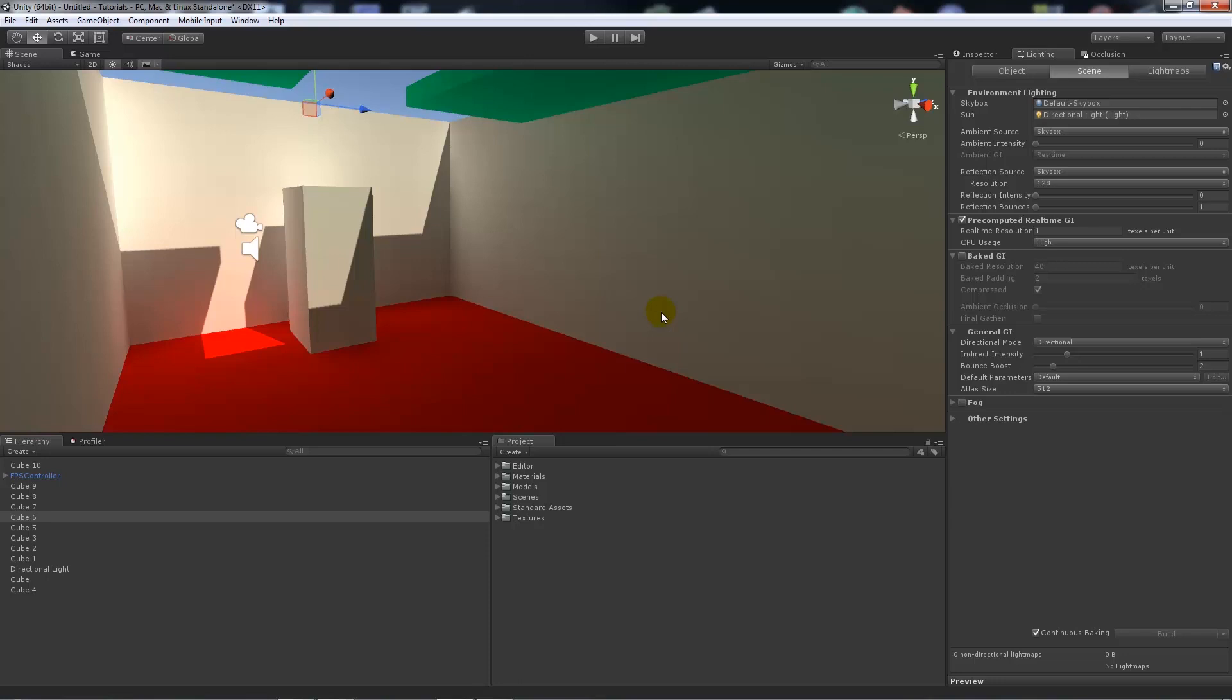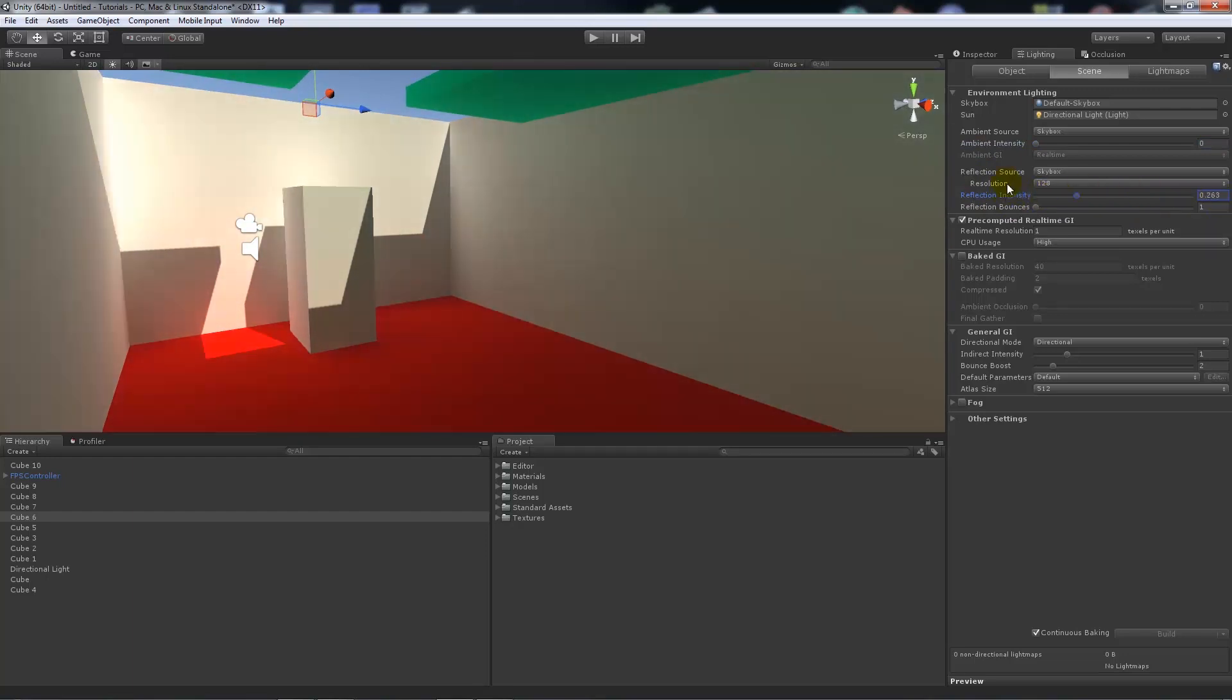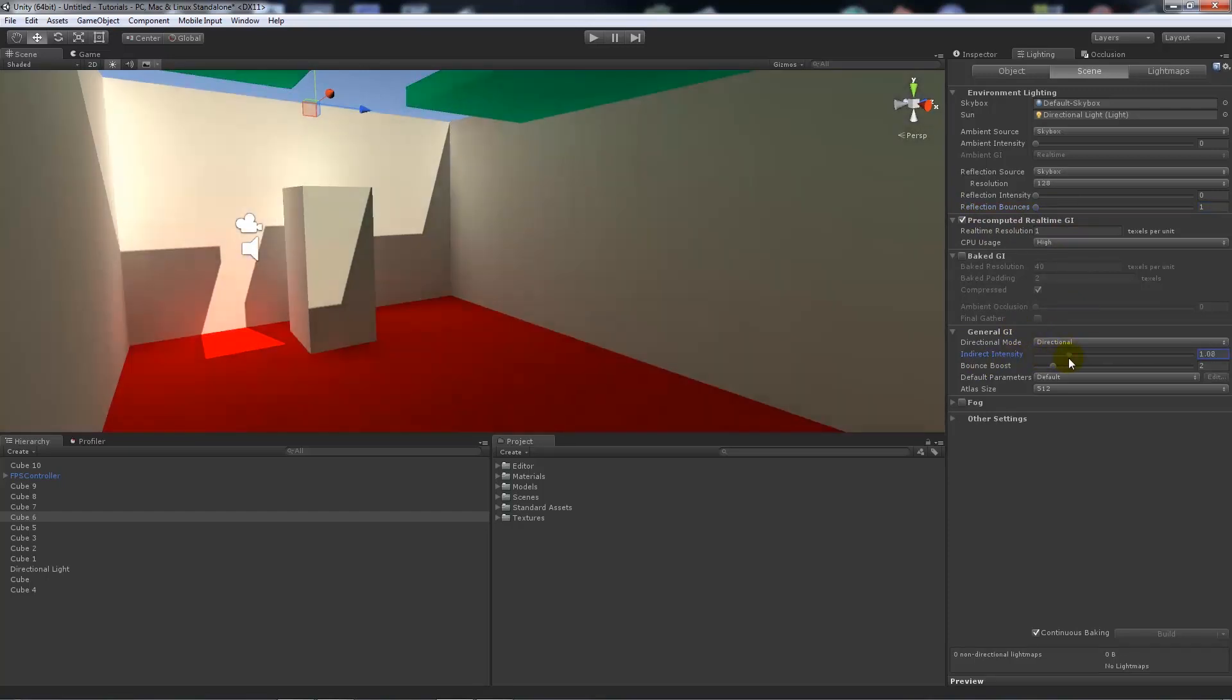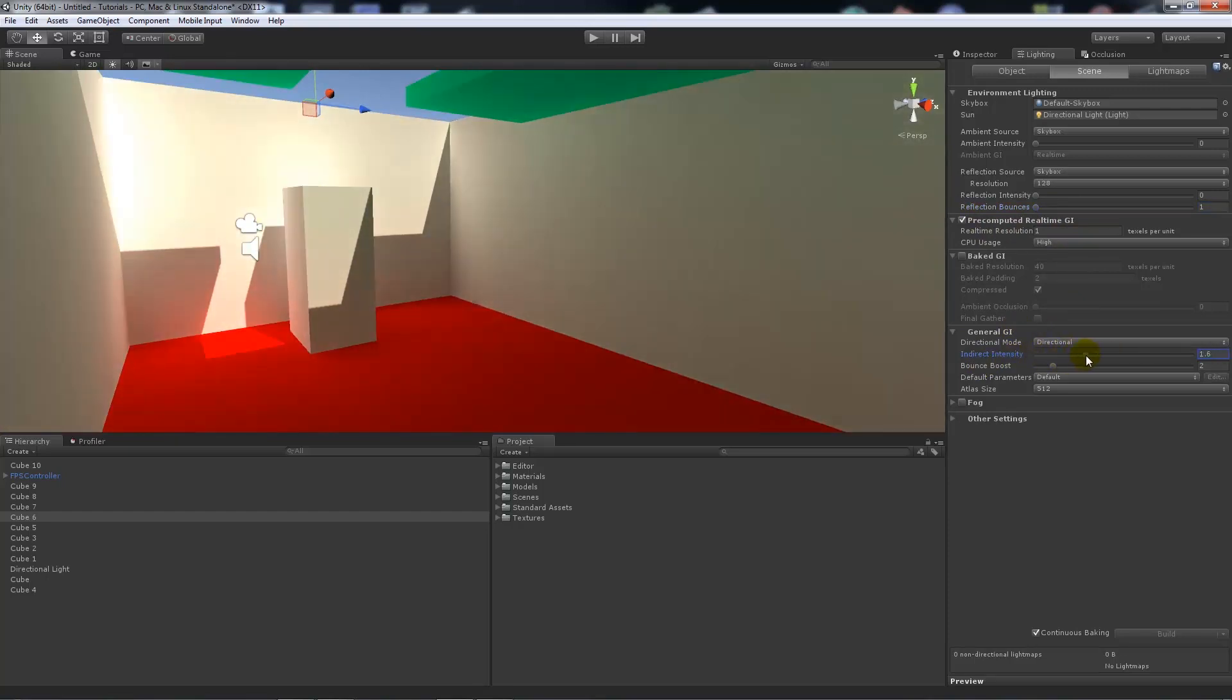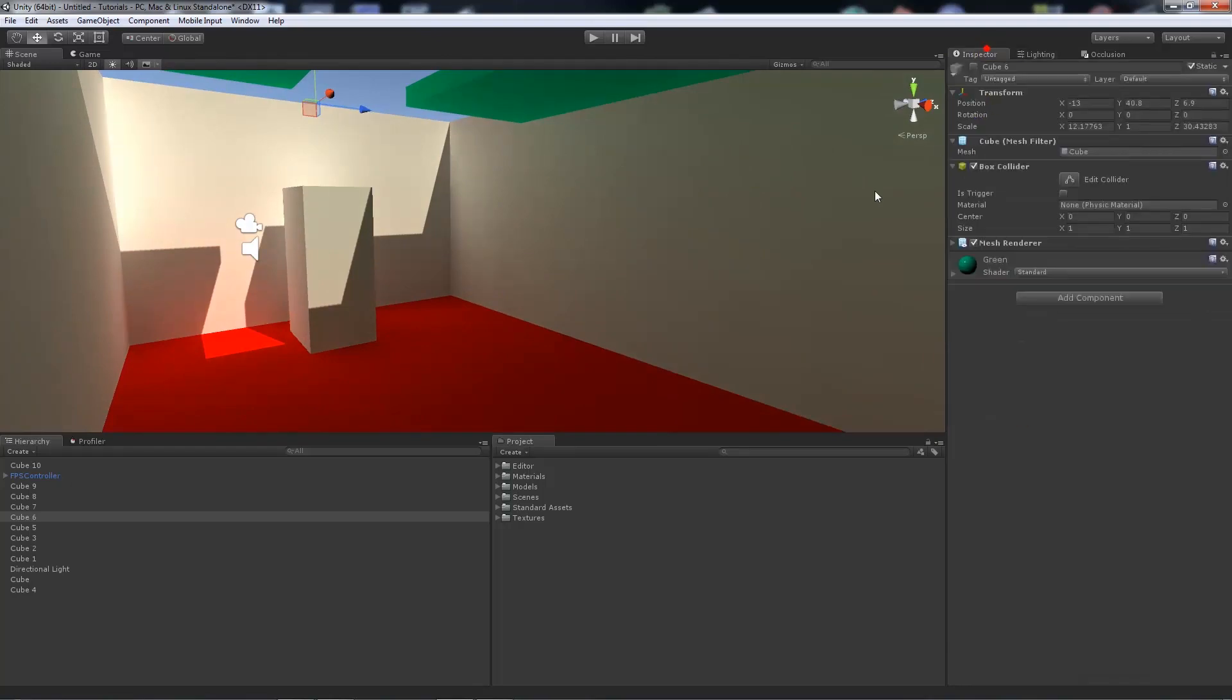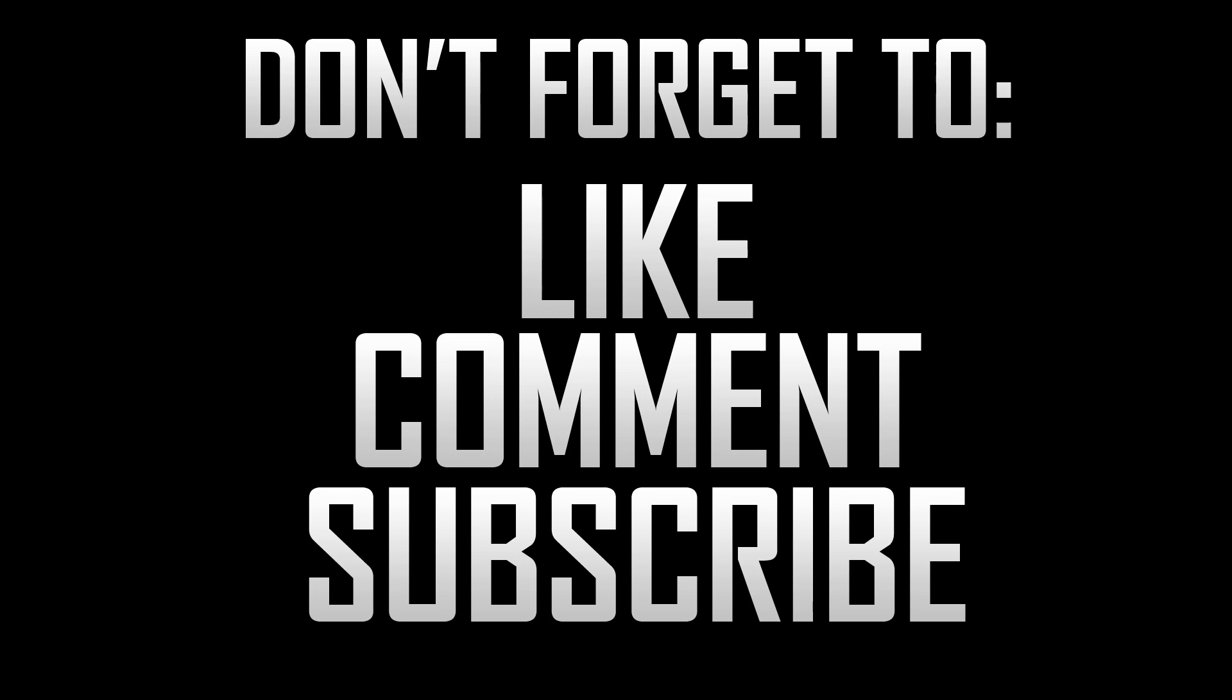But just remember you need to have a skybox, a sun or a directional light or a light that has the real-time functionality, you set the ambient source. You can use ambient light if you want but as I said it's not required. Reflection bounces and intensity are not really required because they affect other things. You can tick the pre-computed real-time GI, you can affect the general settings now from your overall settings, and then you can make the desired look of what you're after. And that's pretty much the overall basis. So thanks again for watching and don't forget to like, comment, and subscribe. Cheers.